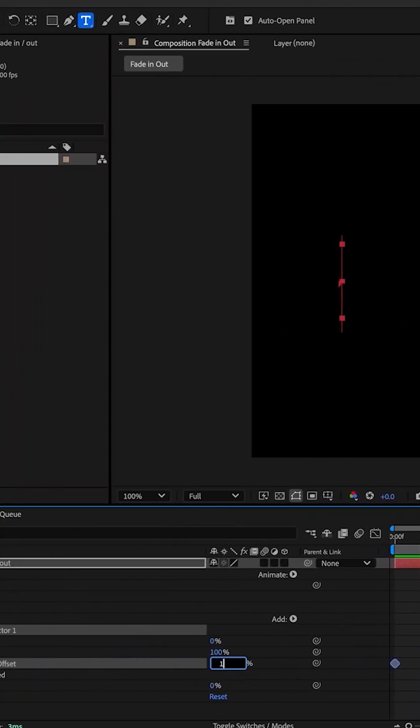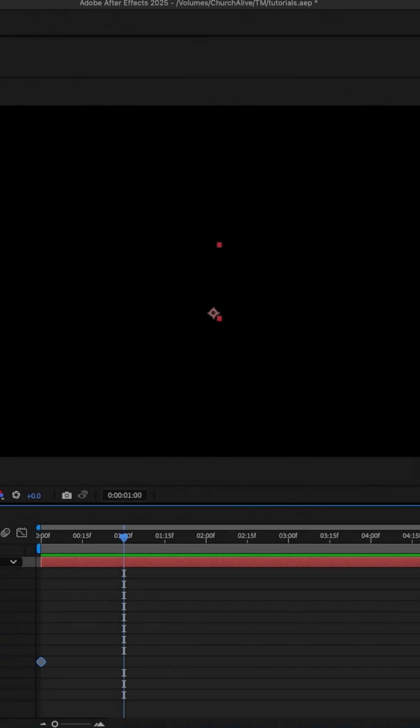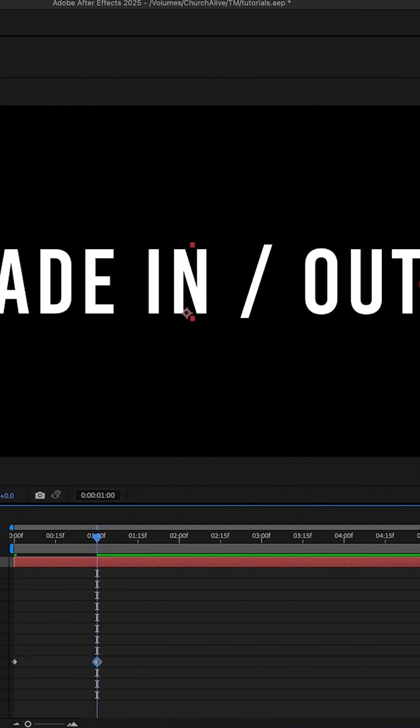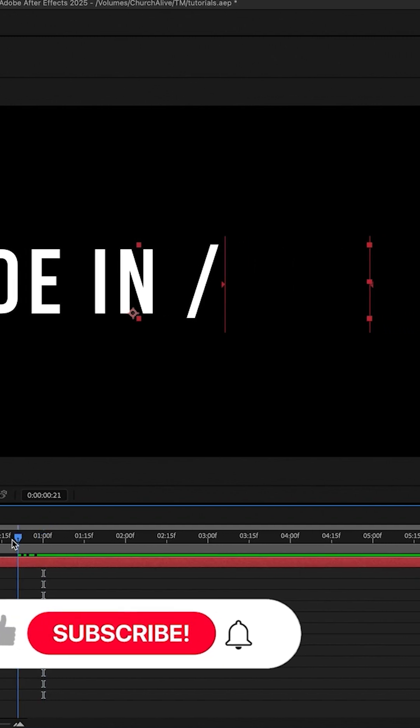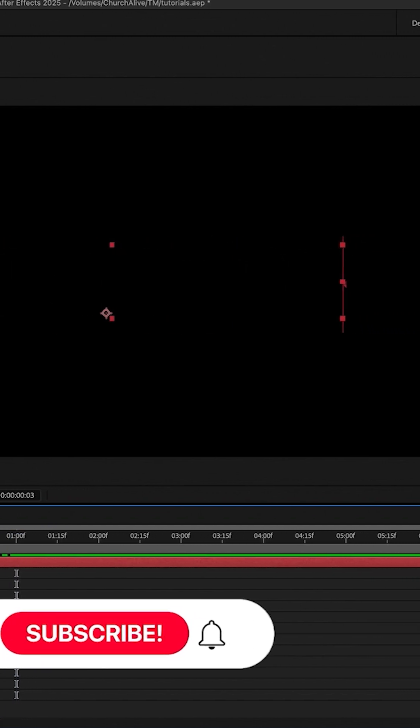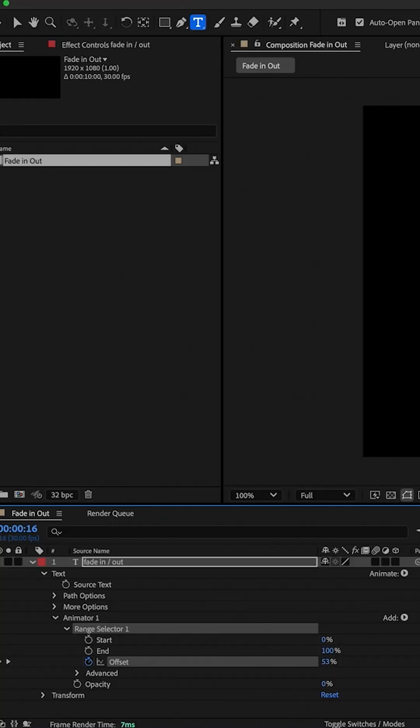Put it back to 100. You can see now the text is fading in and out.